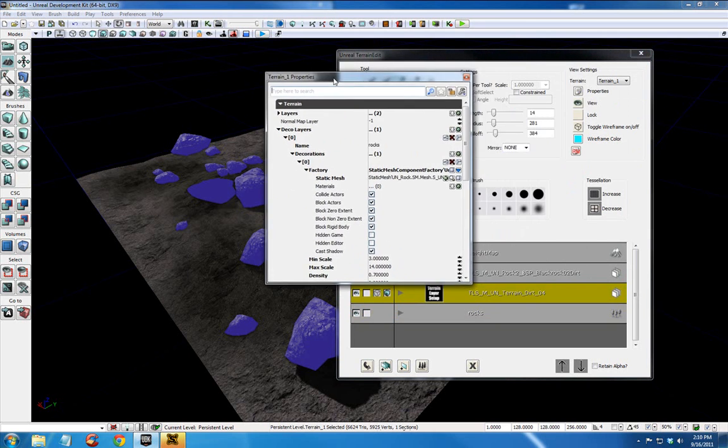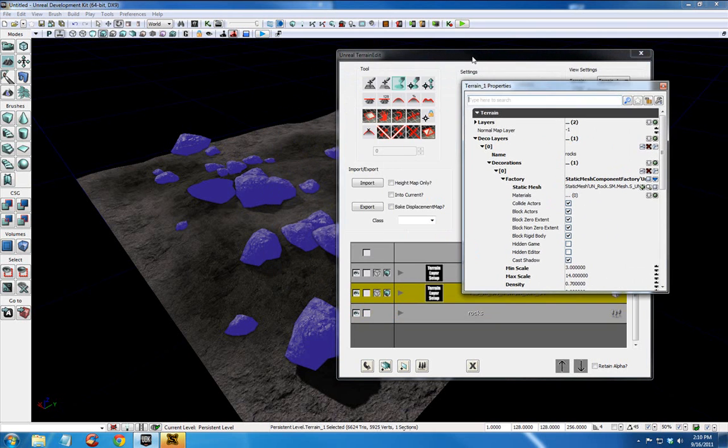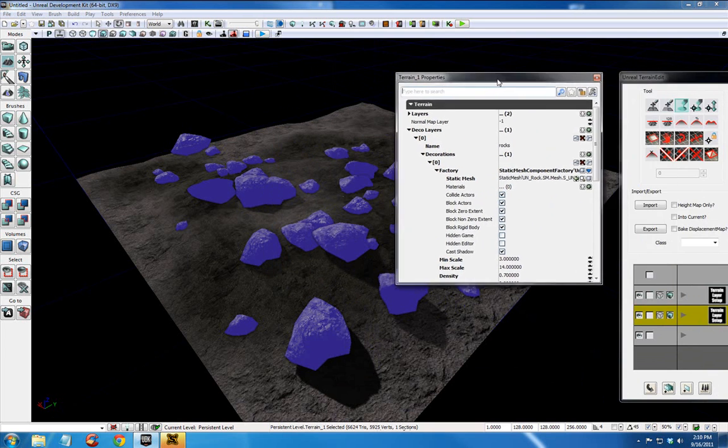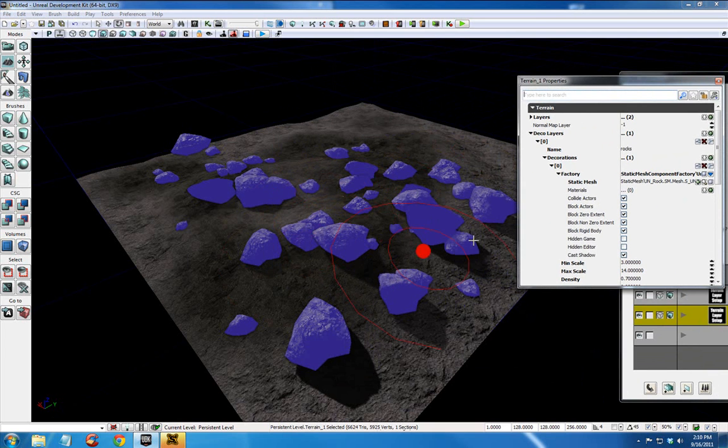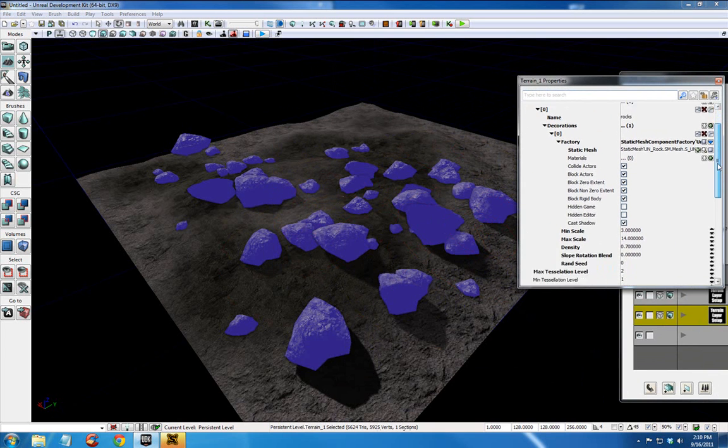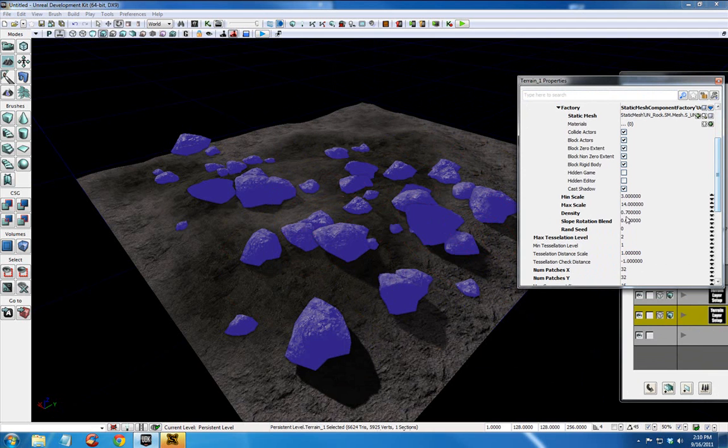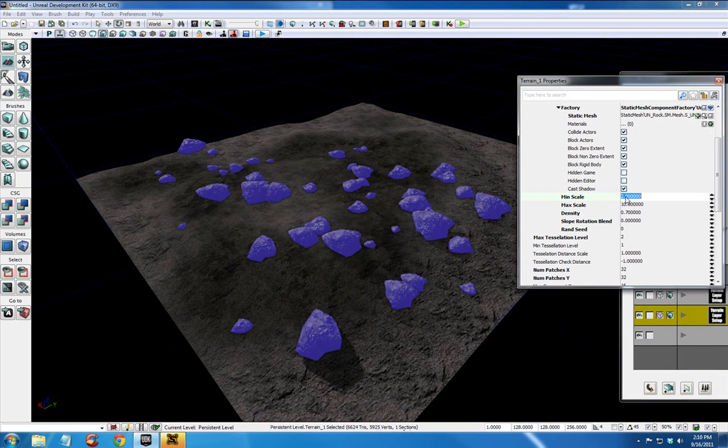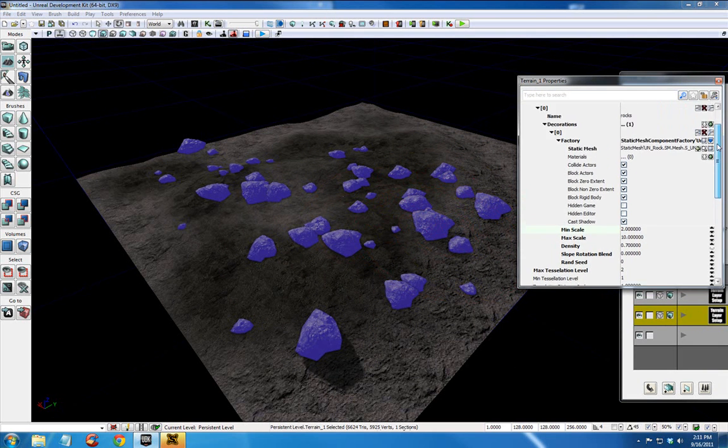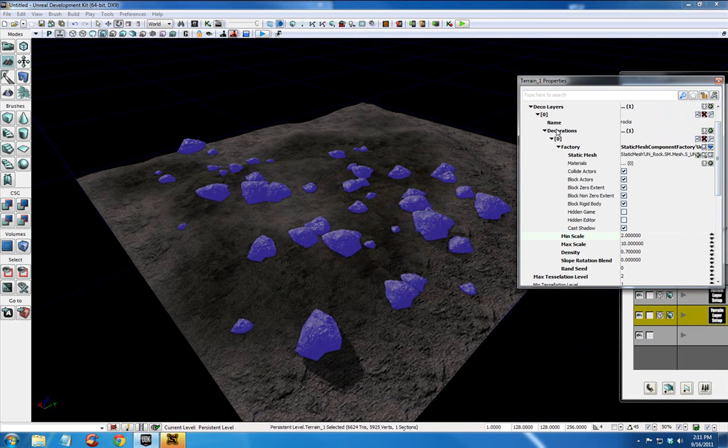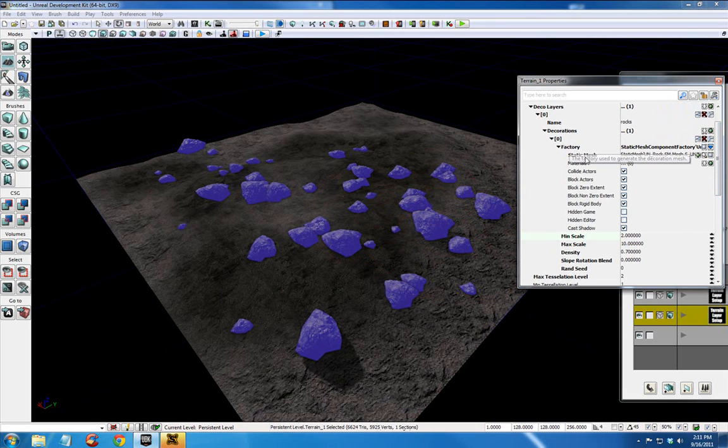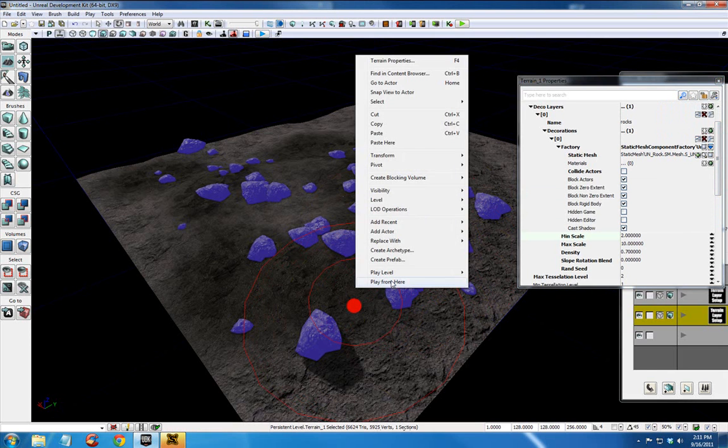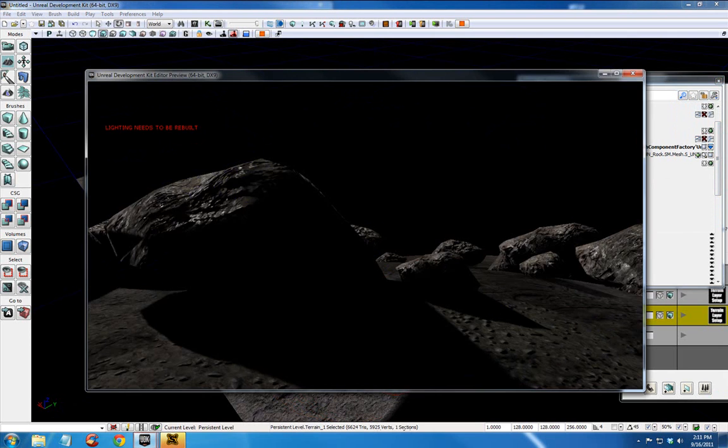And this is the same place we were adjusting our rock decoration values. Matter of fact, while I'm here, I think I'll change this max scale back down to 10. Because I thought some of those rocks were a little large and maybe this will be 2. And in your decorations under factory, right under where we set up the static mesh, you want to uncheck collide actors. Now when I right click and play from here,